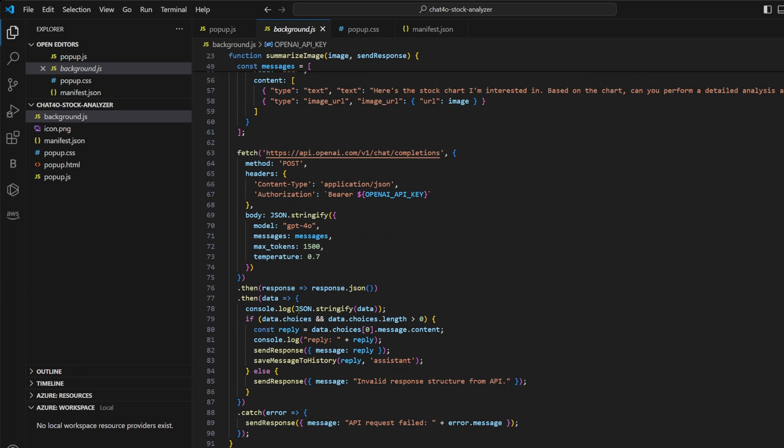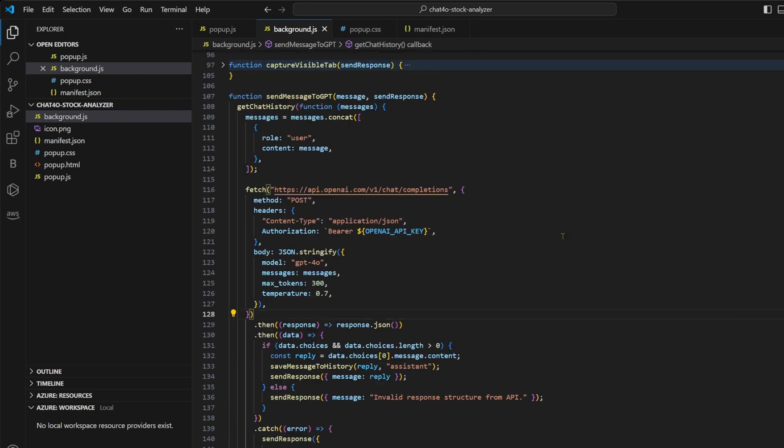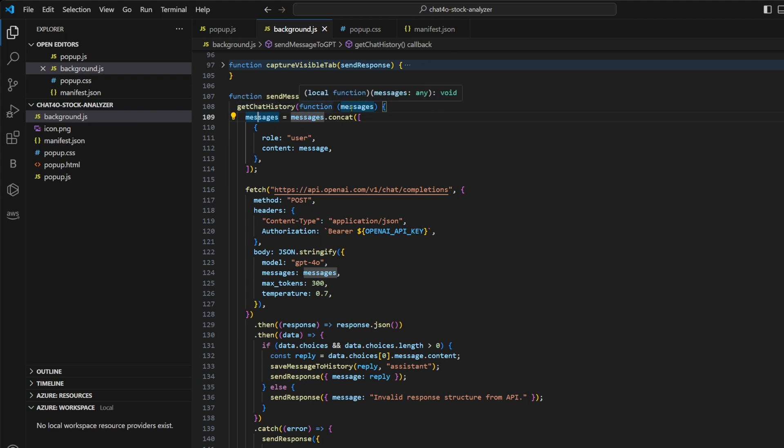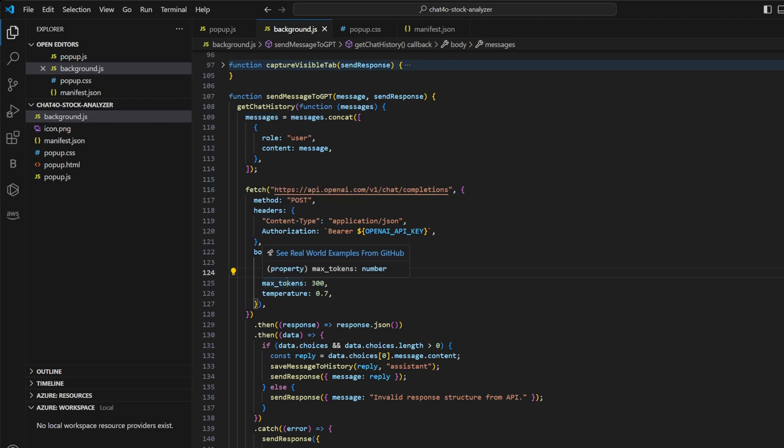Once we receive the response from this API call, we save it in the history and we send the response back to our popup.js to be displayed in the chat history. We do the same for send message to GPT. Here we are first getting the entire chat history and then we are appending the new message typed by the user to that history. And then we are passing that entire history of messages in the messages field of the API call. This is how we are maintaining the context.